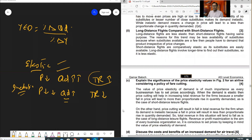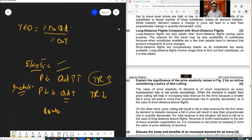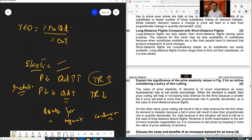The last question says: discuss the costs and benefits of increased demand for air travel. For a discuss question you have to write points for and points against, with at least two points each, and also give a conclusion. One mark is fixed for the conclusion in this part of the case study. So discuss how increased demand for air travel will be beneficial and what the costs or disadvantages are.